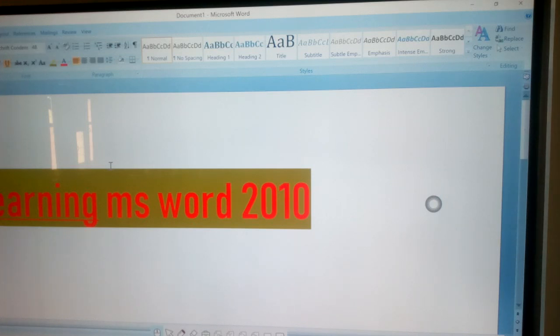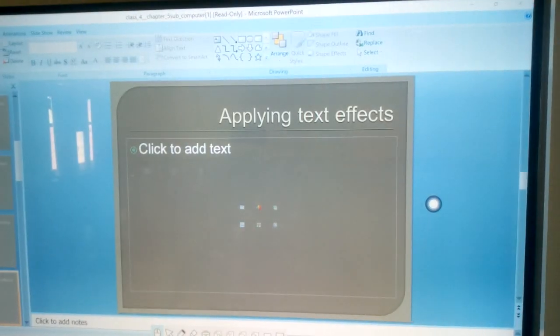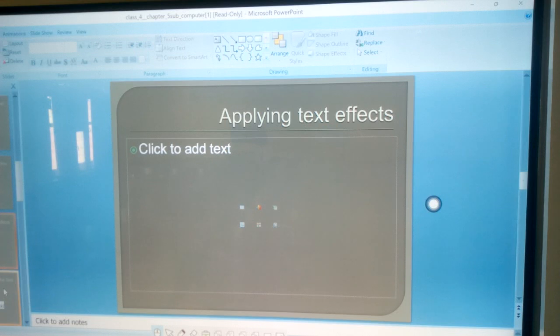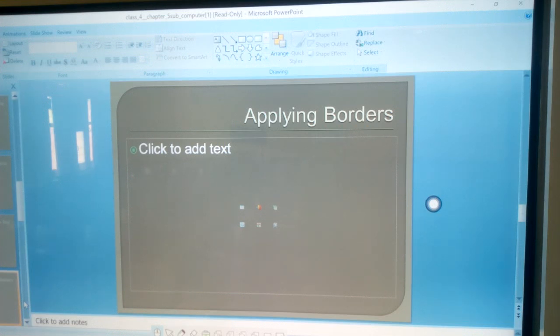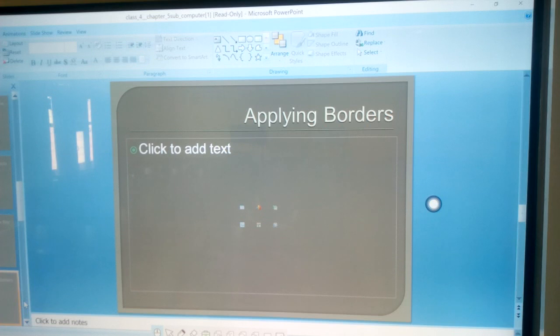Next topic, applying borders. Select the text, click on Home tab, click on the borders option in the paragraph group. Select borders and shading from the list.